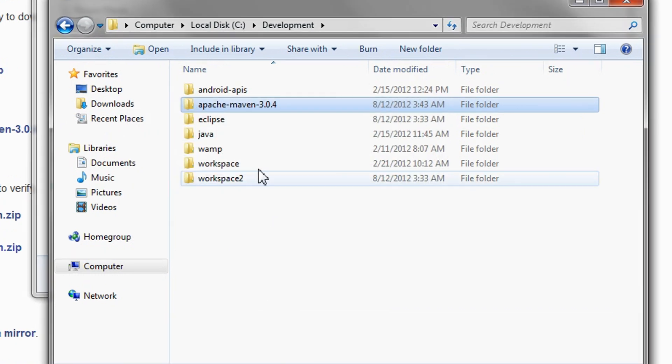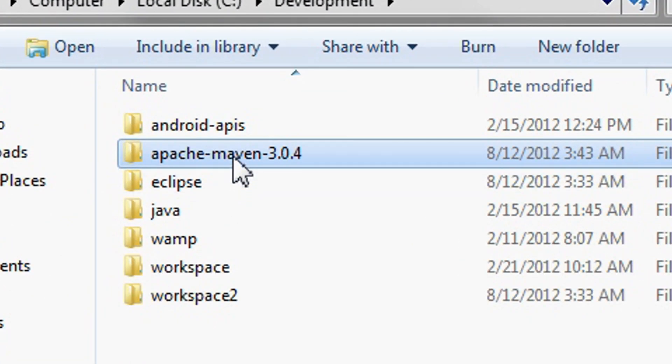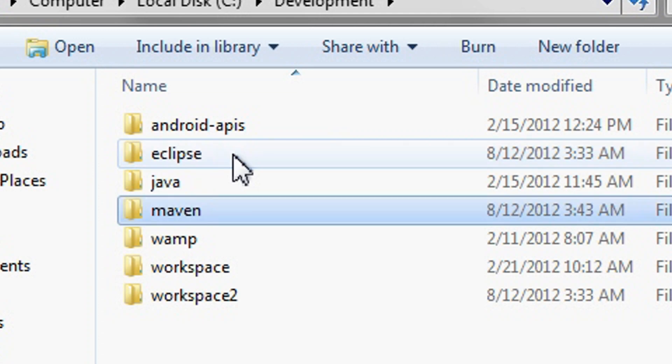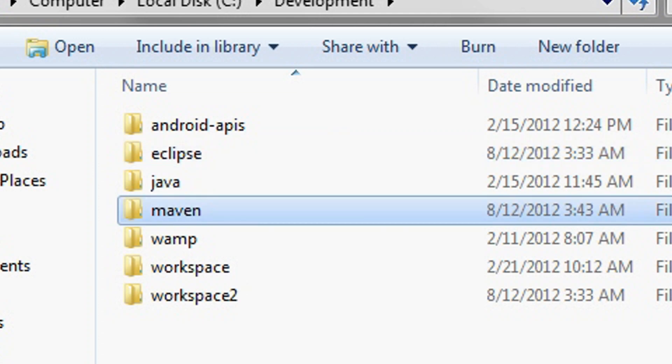I am going to change the directory name to Maven. I am going to configure the Maven installation to use a custom repository directory.